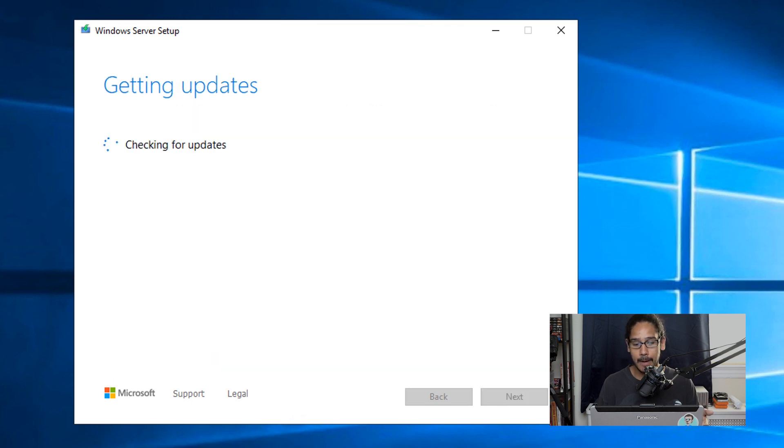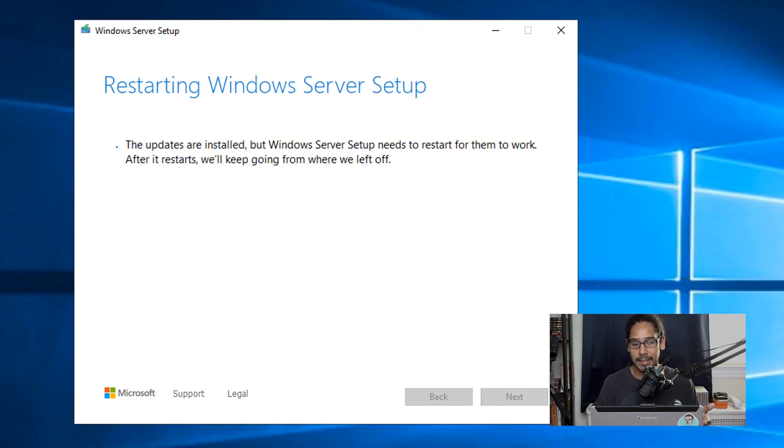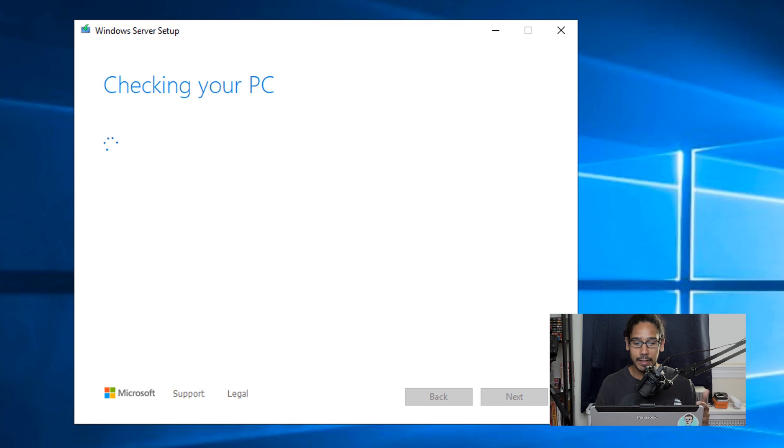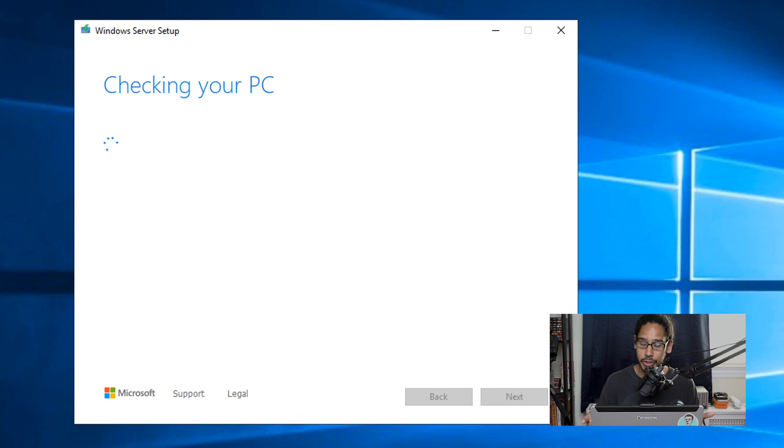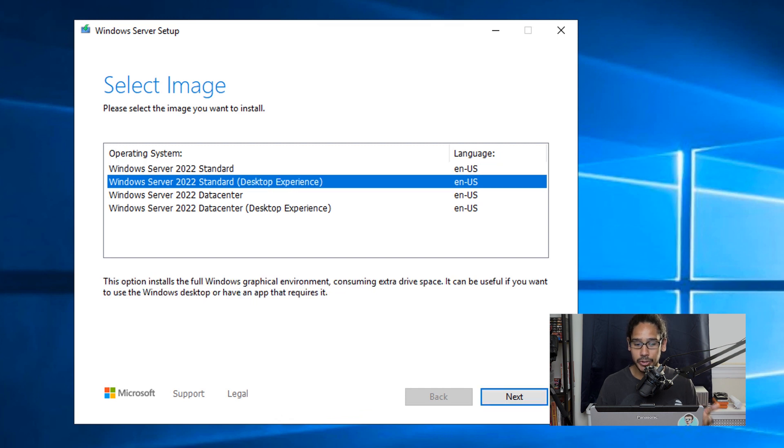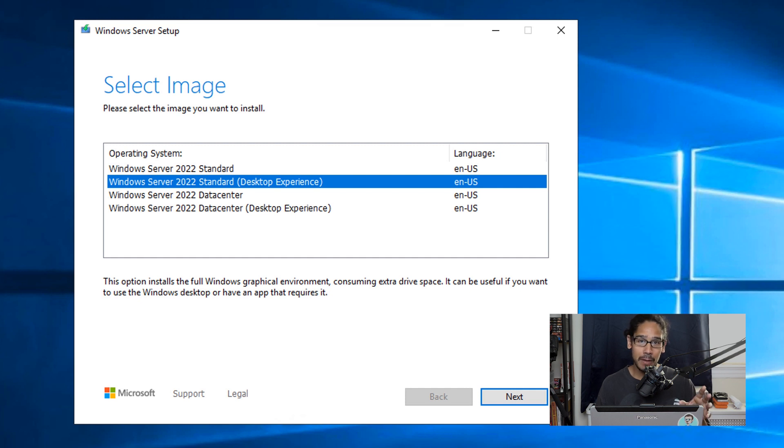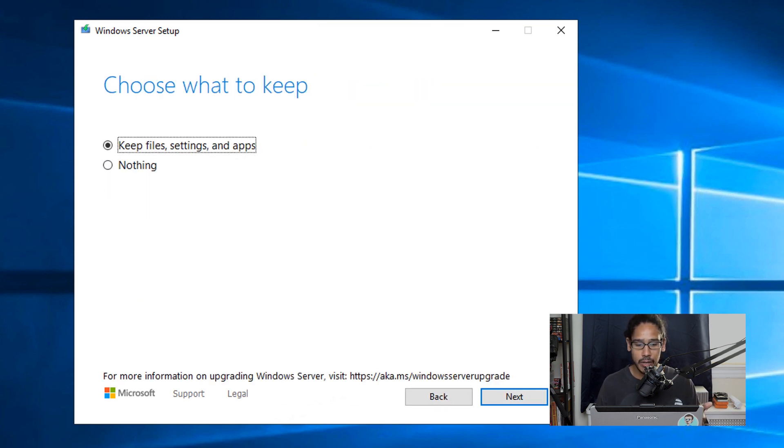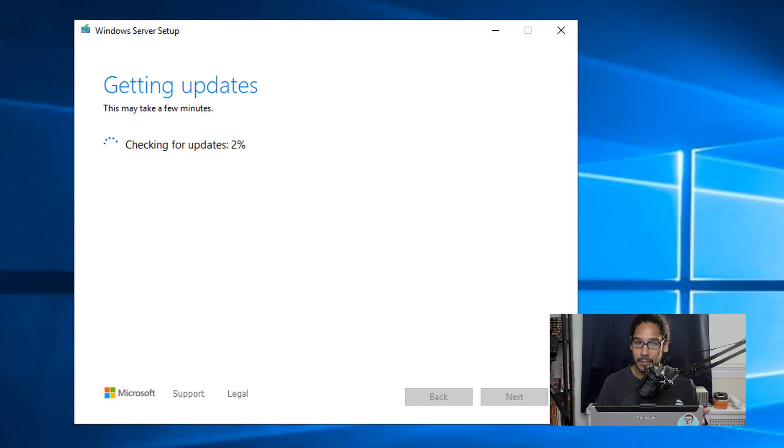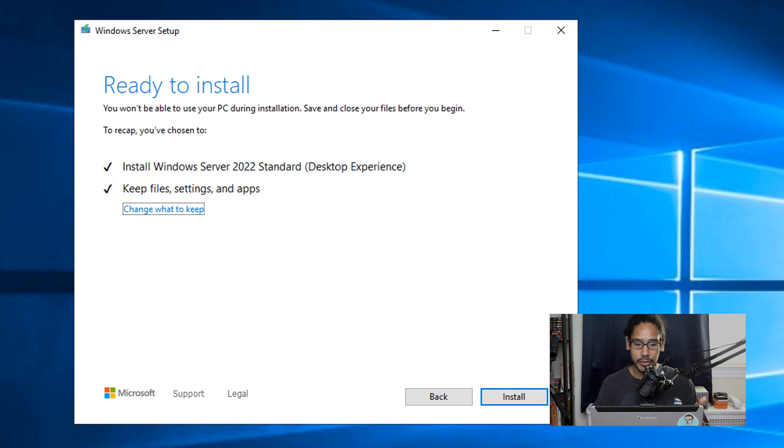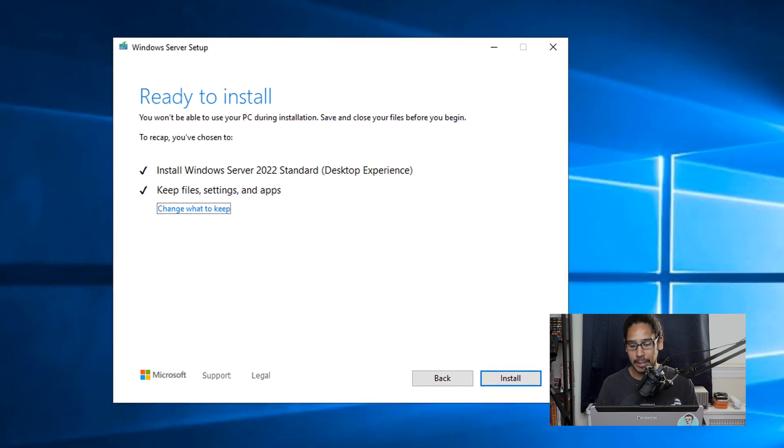So we're going to click next here, it's going to start checking for updates. Once that's done, it's going to continue trying to set up for the installation. And again, it's checking your PC to make sure you're able to upgrade to 2022. And eventually you're going to get this window to select your image. Now for this video, I picked the Windows Server 2022 standard desktop experience, which is the same version what I'm running on 2019, the standard desktop experience, I want the same thing. So I clicked on next here, accept the license and terms. And you have two options, I left the default as keep files, settings and apps, and then click next here. It's going to start checking for updates, it's going to start preparing to install. And eventually it's going to give you a confirmation that it is ready to install, which is a good thing. So we're going to click install...